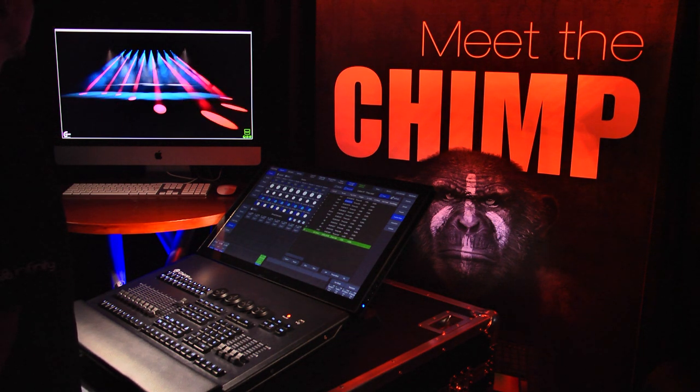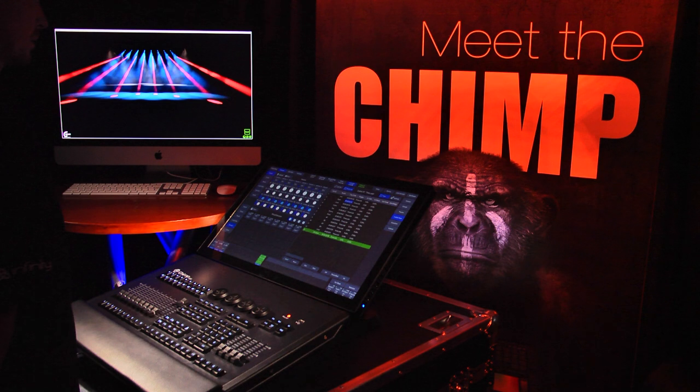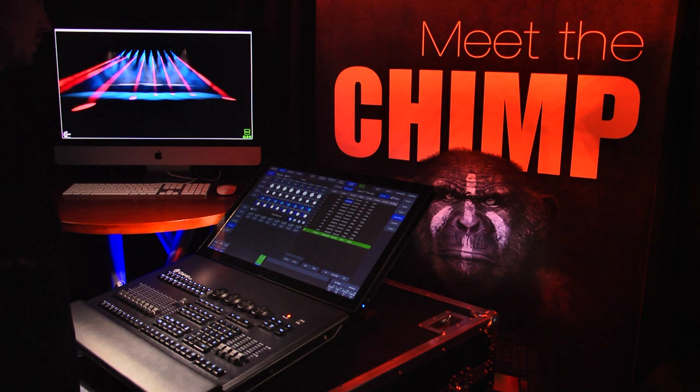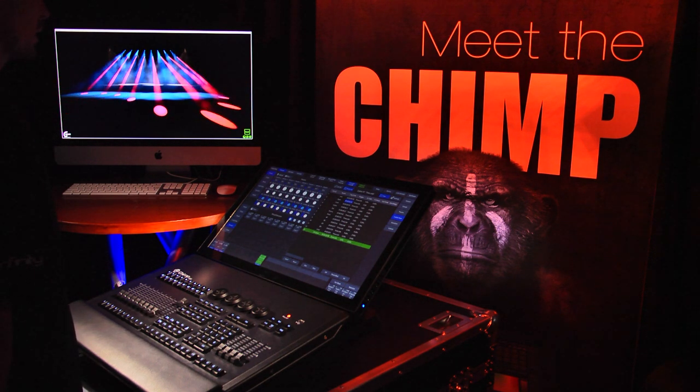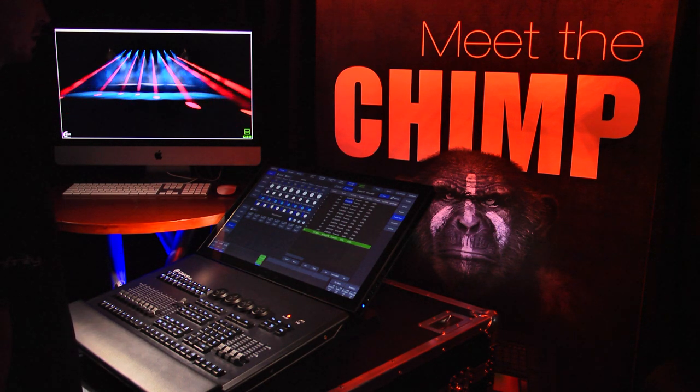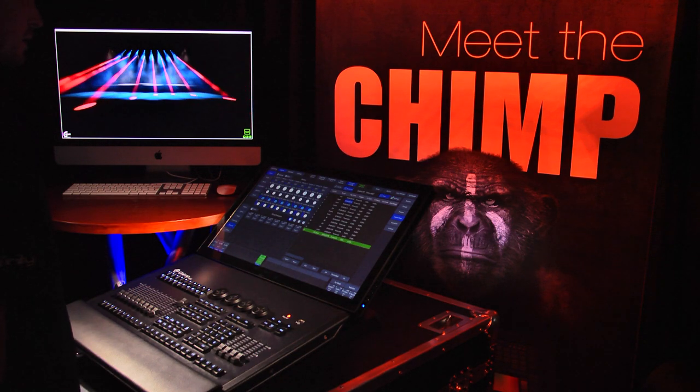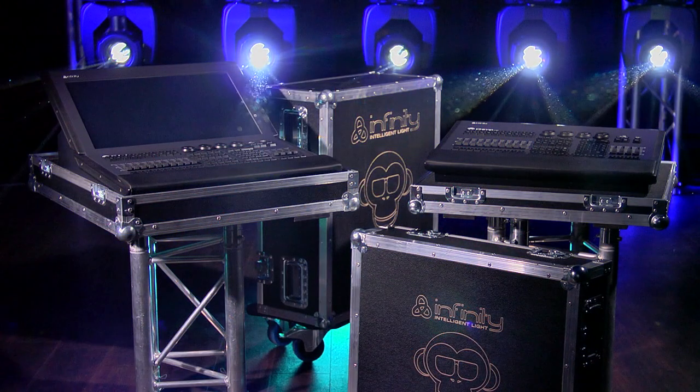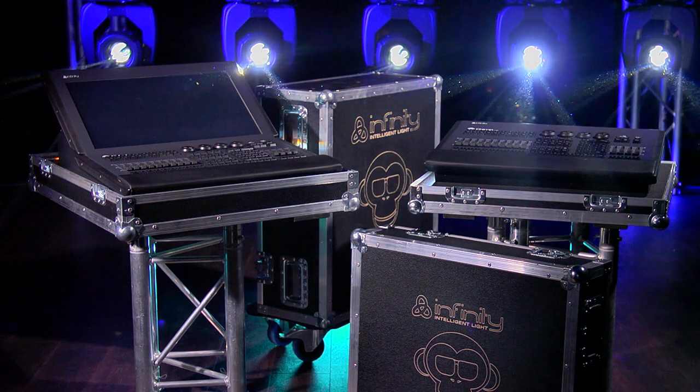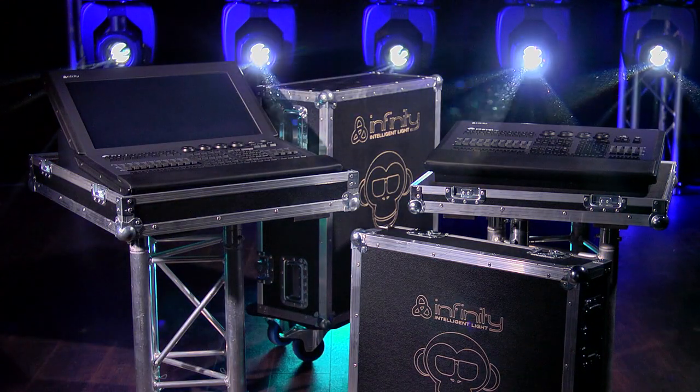Thank you for watching this tutorial. Infinity strives to keep its CHIMP-related tutorials and software information up-to-date. Keep an eye on our social media channels for the latest information on the CHIMP.